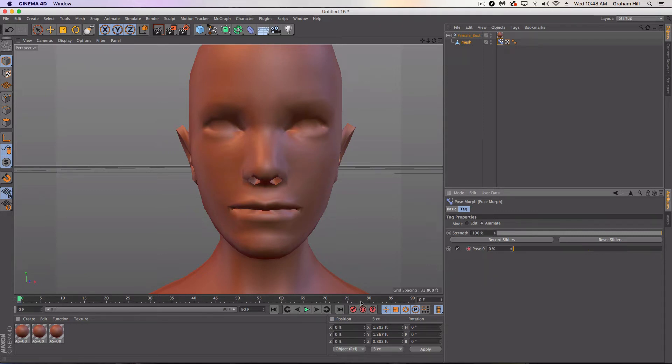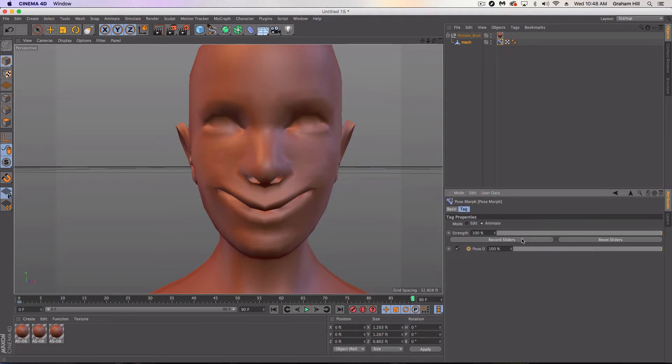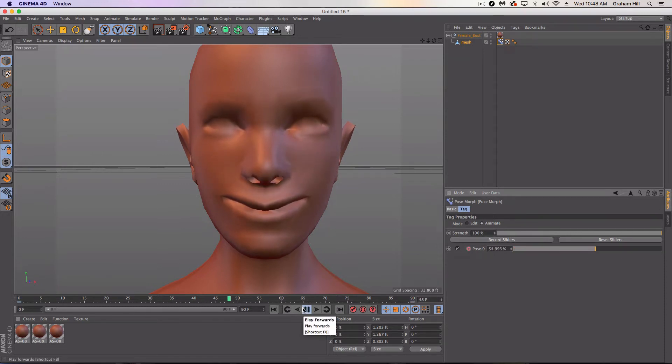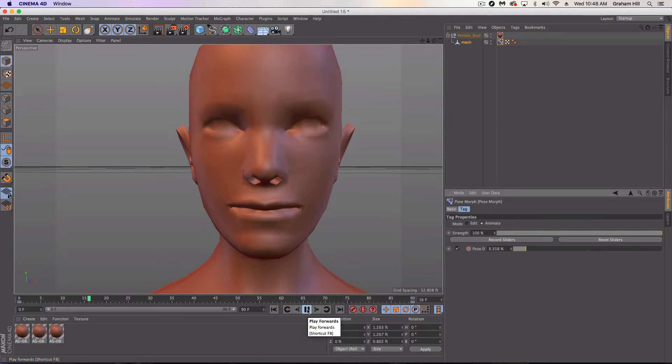And obviously this can be animated. We can hit record slider. We can go to the 90th frame, go to 100% and record slider. And we've got a smile going on there.